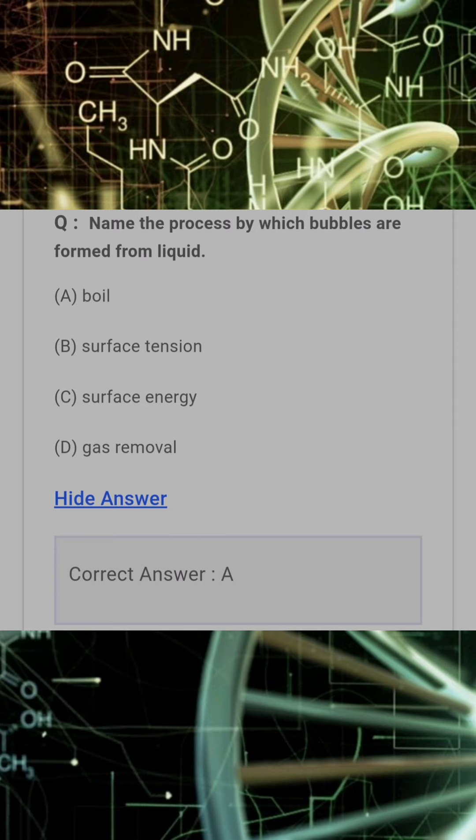Name the process by which bubbles are formed from liquid? Answer: A. Boiling.